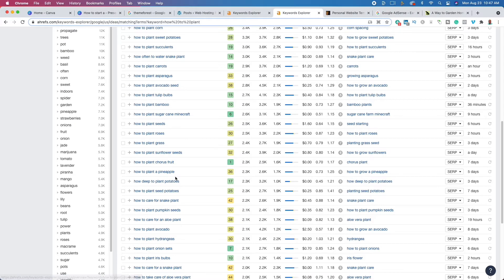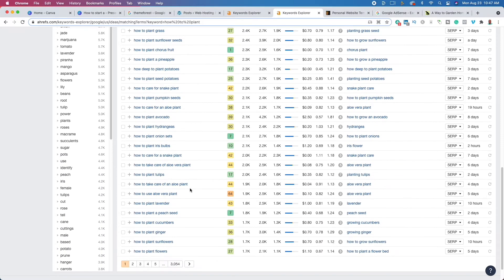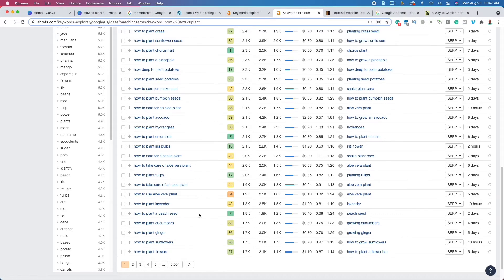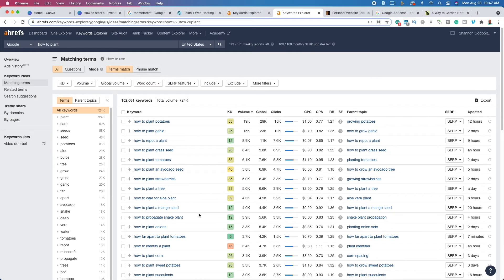Not every word on here is going to make sense for your niche, but 'how to plant tulips' is only a 17, 'how to plant a peach seed' is only a 7 — there's real opportunity if you niche down. If you're just getting started, you want to find questions that don't have a lot of existing information, or where the information isn't relevant or topical, and go out and solve those problems.